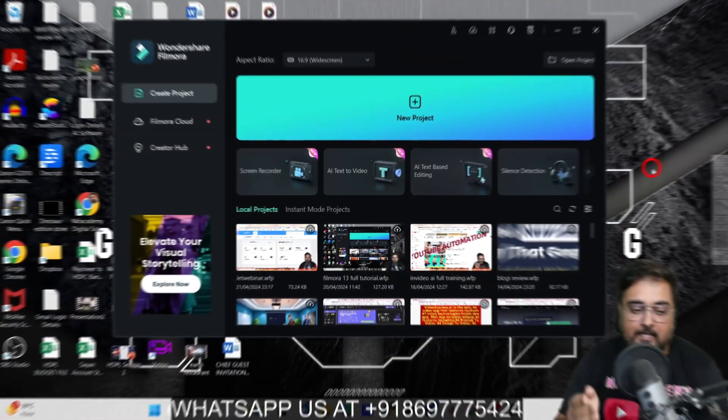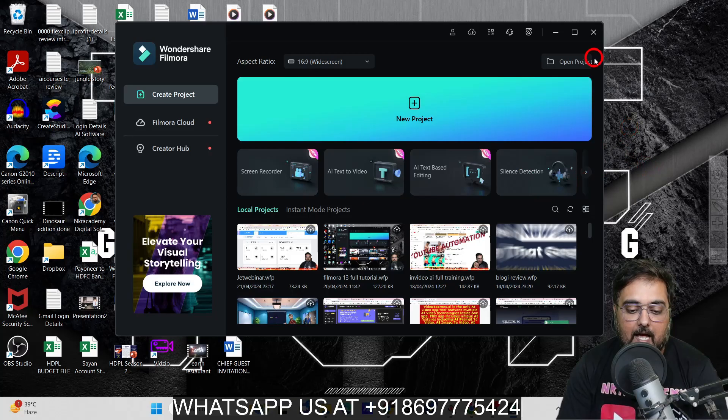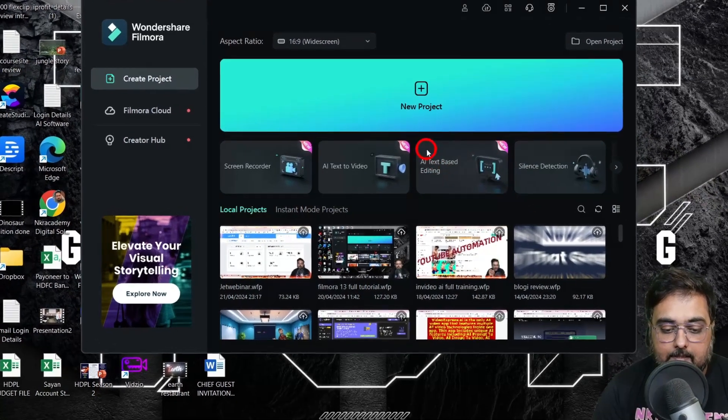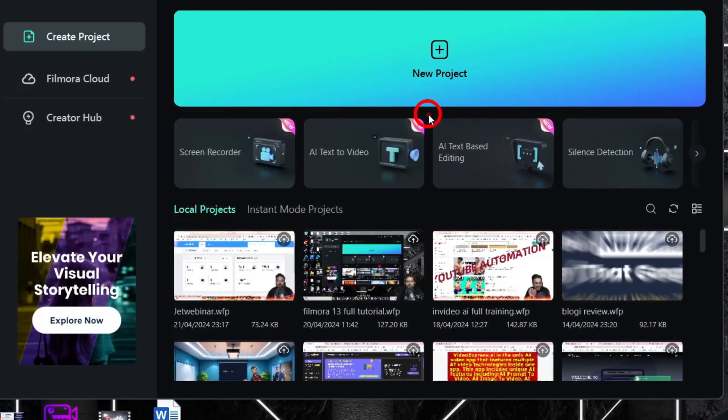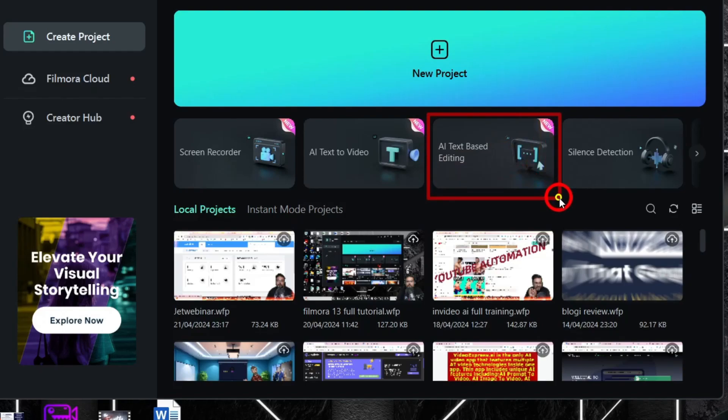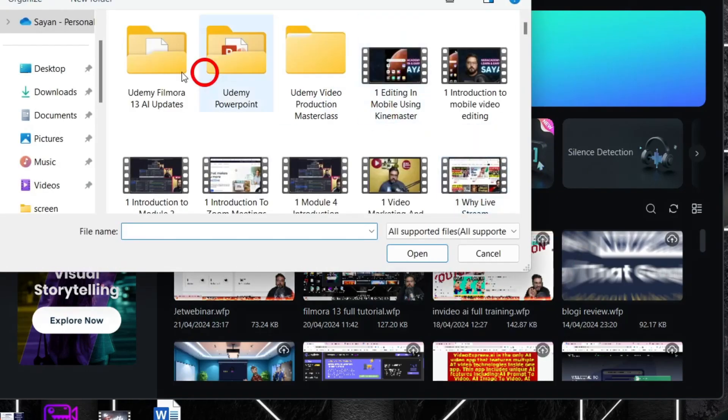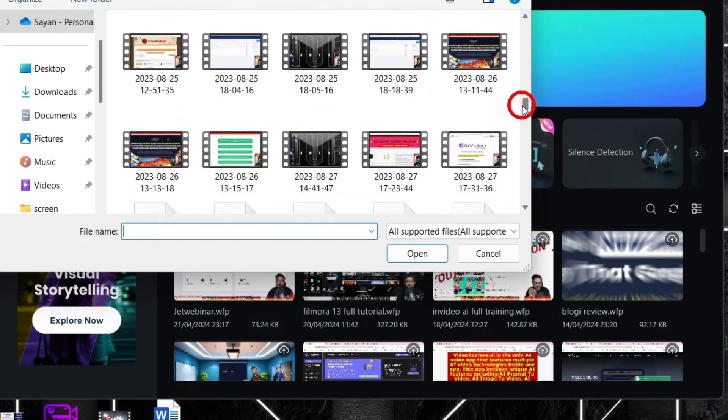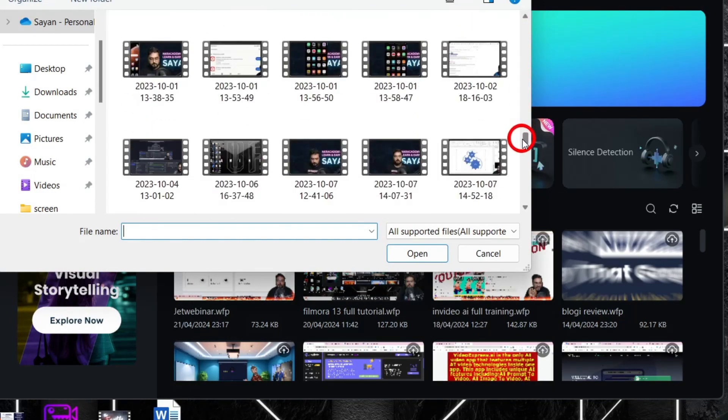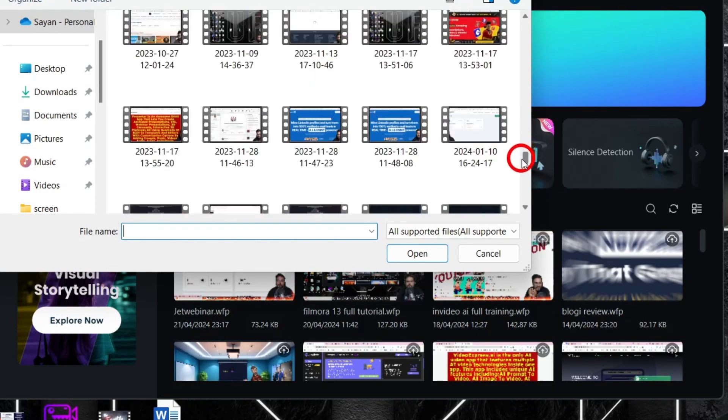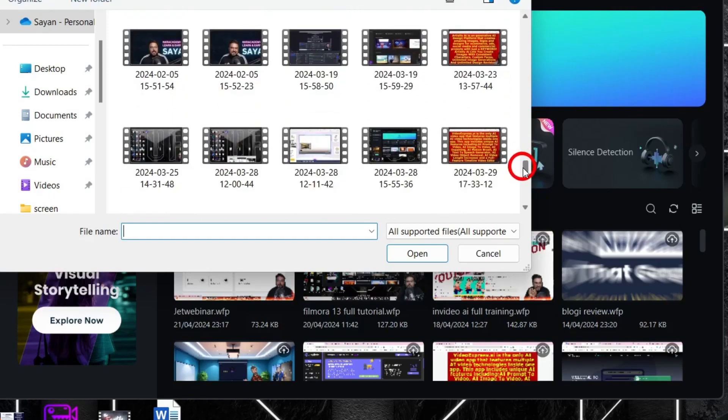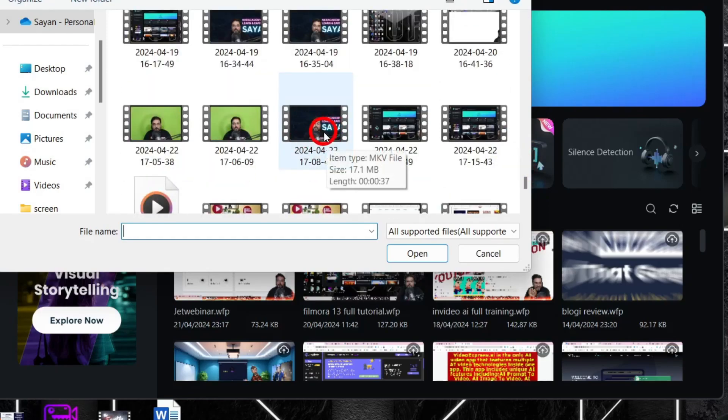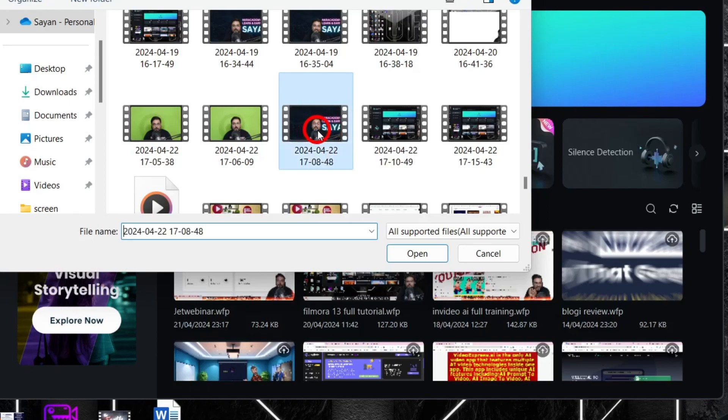As you can see, I have Filmora 13 open. We just need to select this option called AI text-based editing. Just click on this, and it will open up your file folders where you want the clip on which you want the subtitles. Here is the clip I want—a 37-second clip.